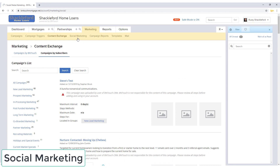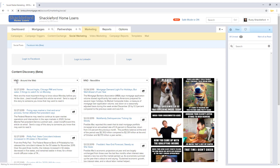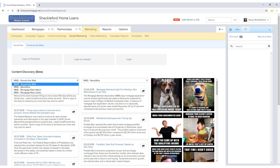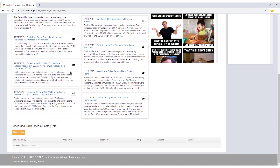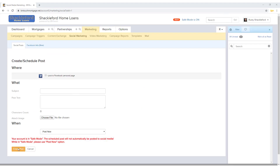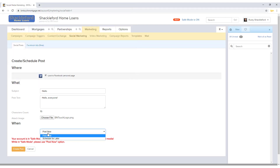Social media services that your company uses can be linked to your BNTouch CRM here, including Facebook, LinkedIn, and Twitter. In the Content Discovery section, RSS feeds can be accessed and shared to your social media accounts. New social media posts can be created below. Linked platforms can be selected for each post. The subject of the post is only visible in BNTouch and will not be posted. Both a text field and an image can be included. Entries here can be set to post immediately or after a scheduled delay.